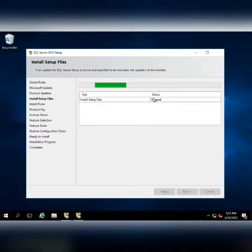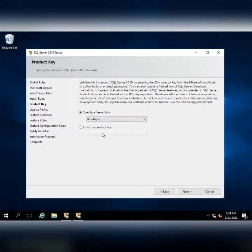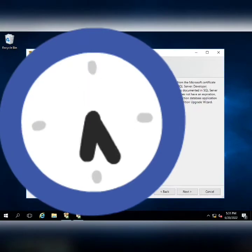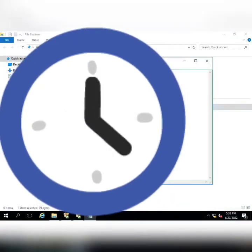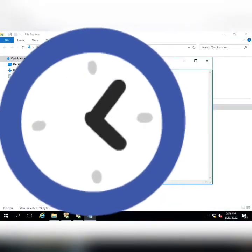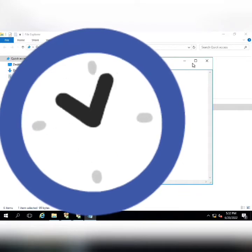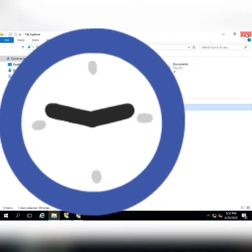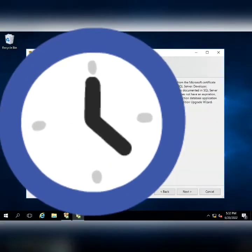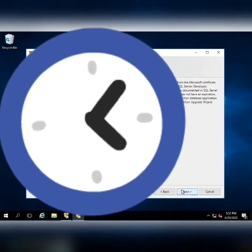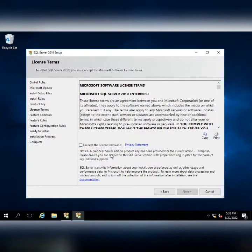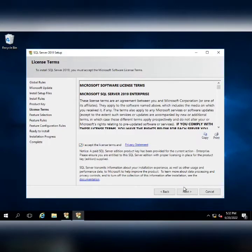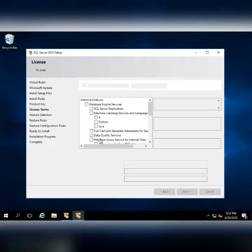The install setup files will be installed. After that, you have to enter the product key.